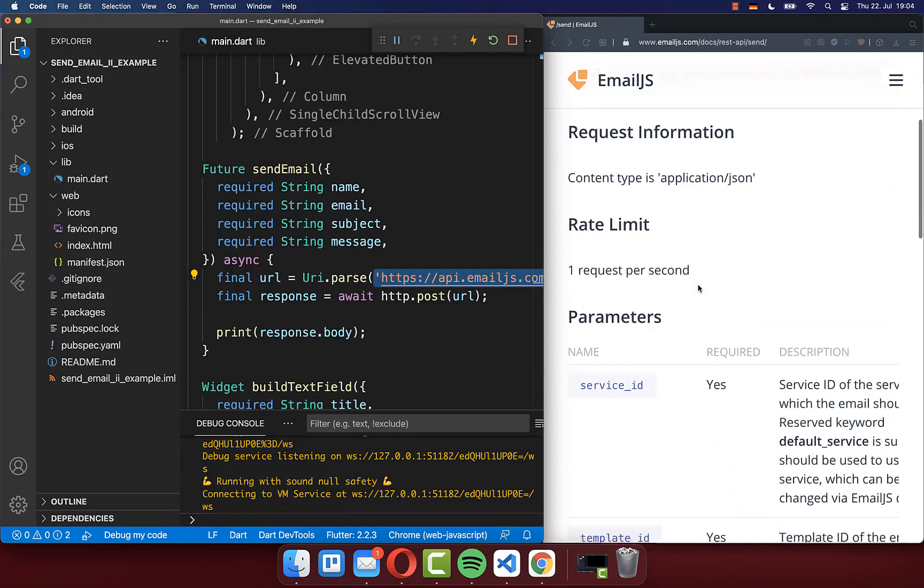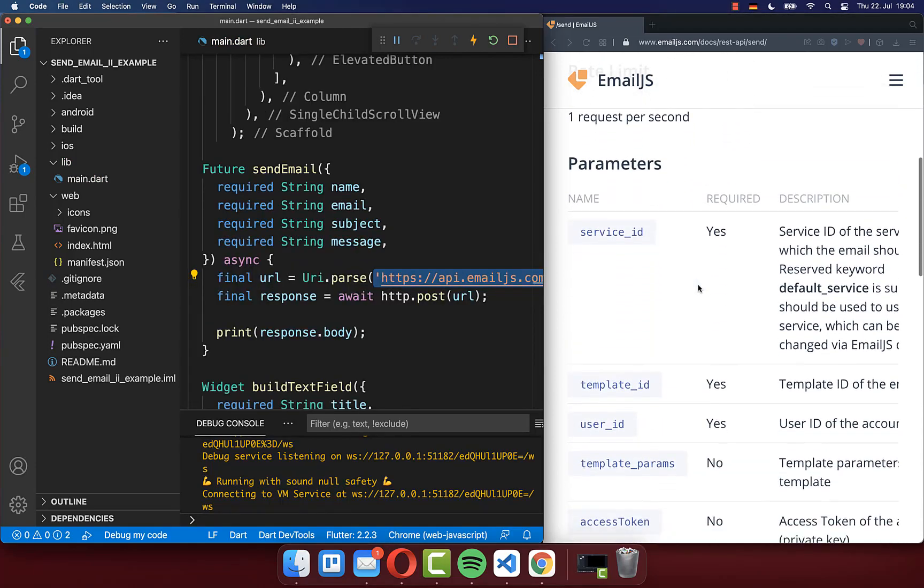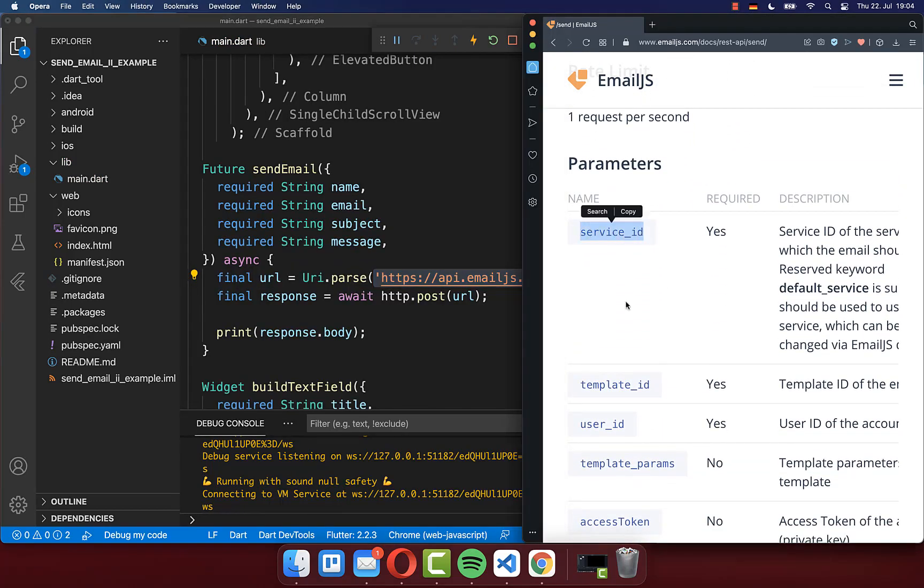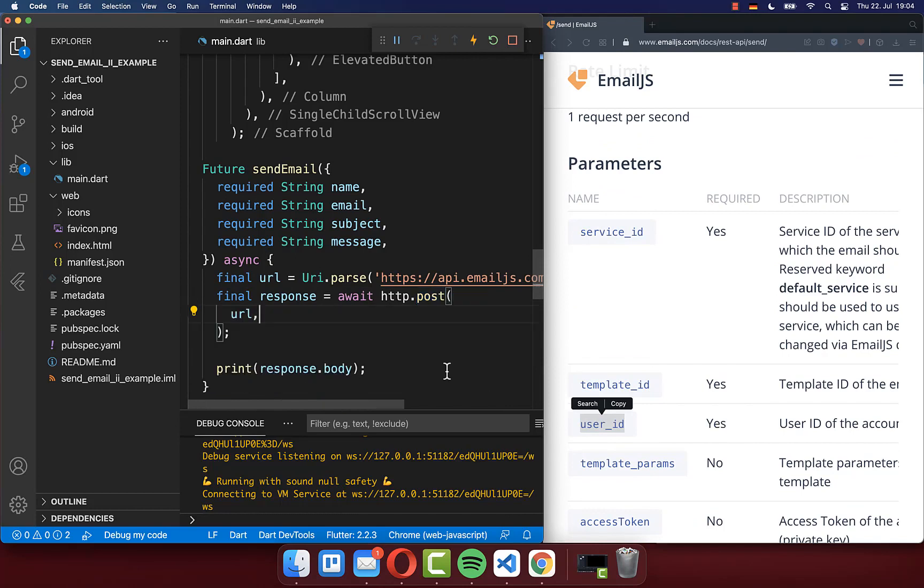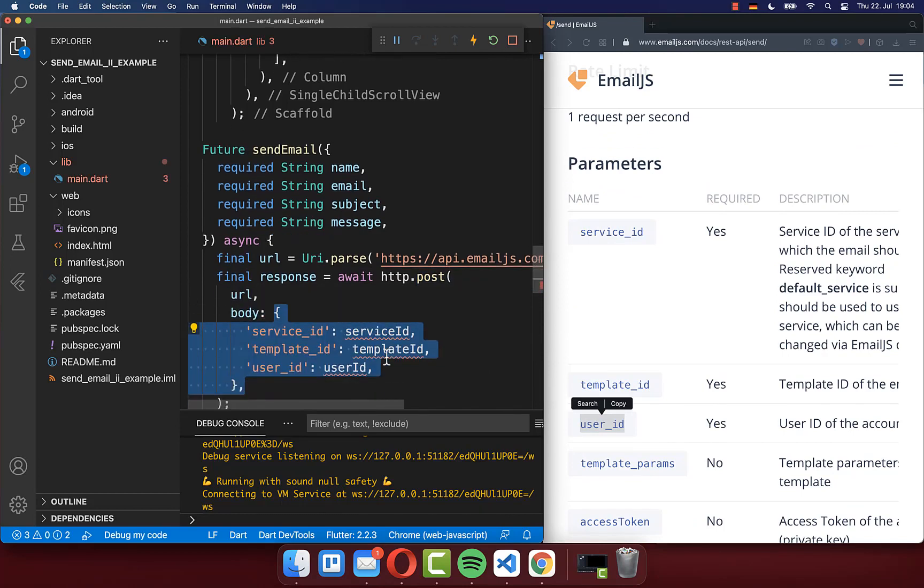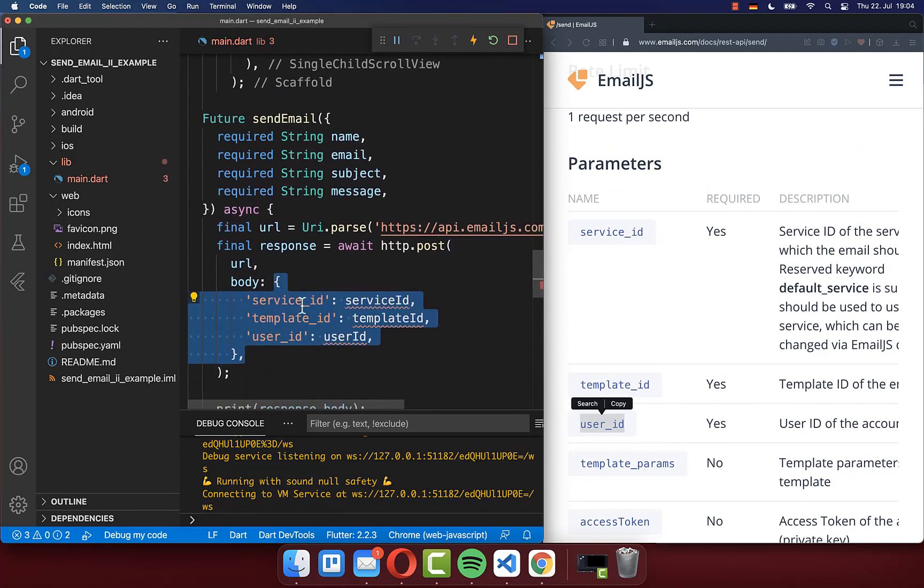And next to it, we also need to define here some parameters. So we need to define the service ID, the template ID, and the user ID mandatory. To do this, you go to the POST request and here you have then a body property where we specify then all of these IDs.